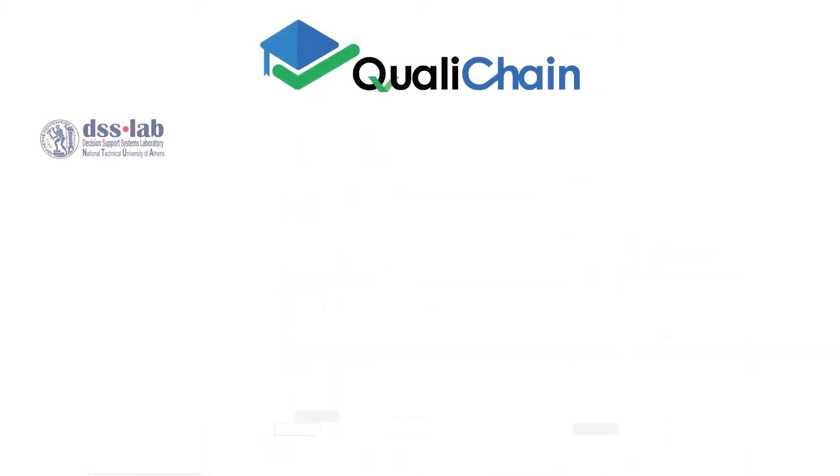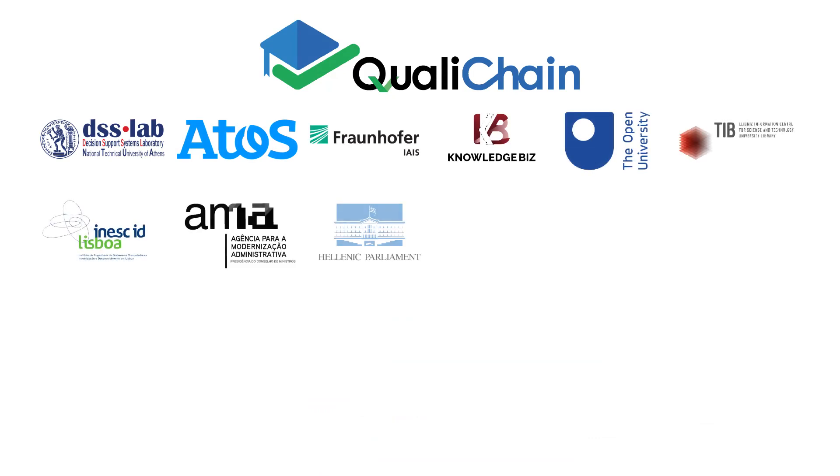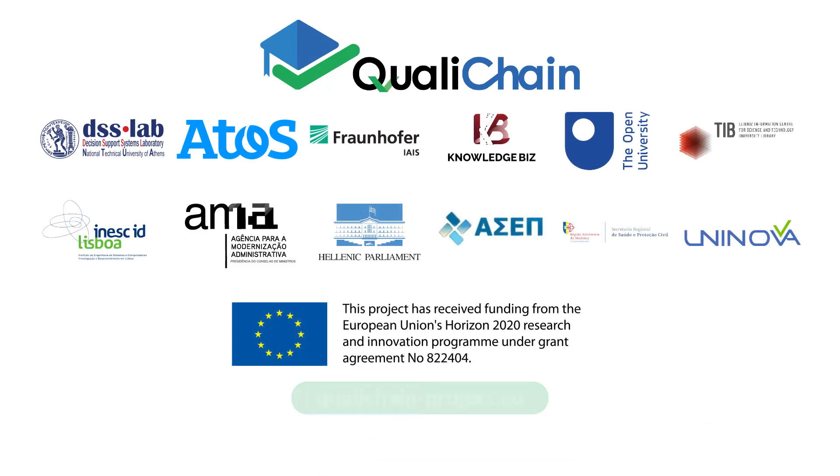To learn more about the QualiChain project and what it offers, visit the project website.